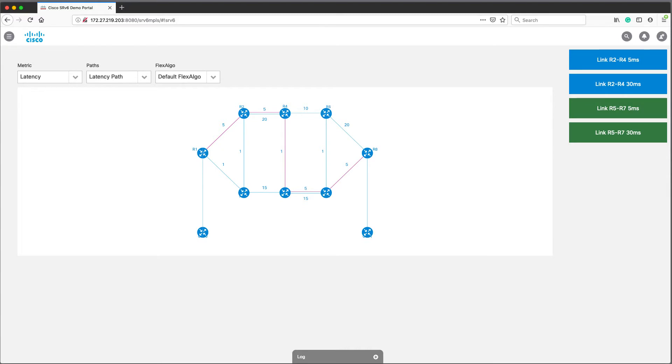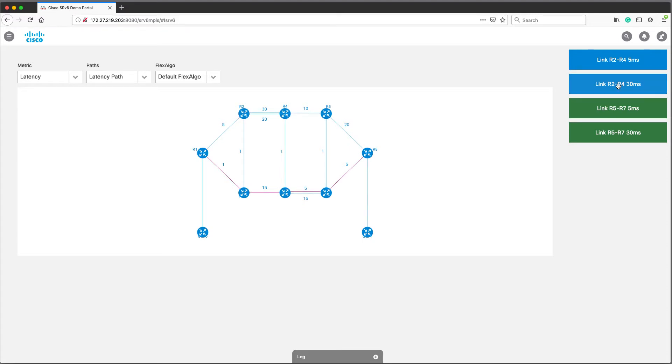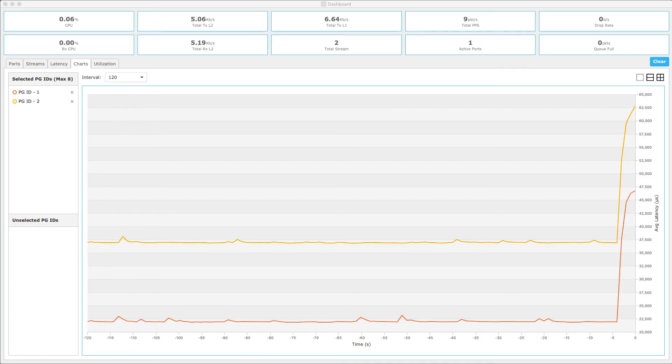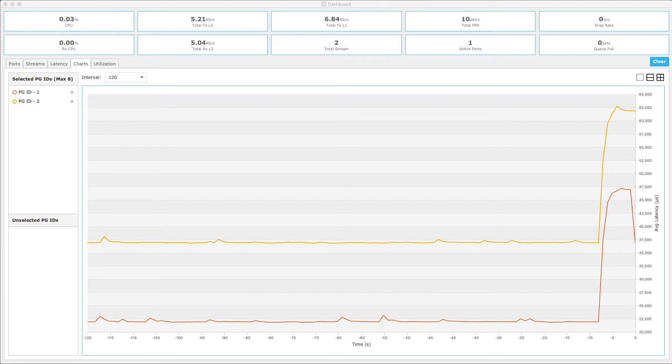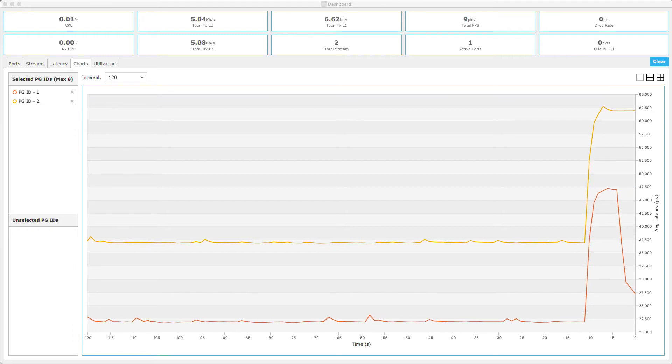Here we can display path which uses latency metric as well and it is really approximately 22 milliseconds. What we can do here from this portal, we can change real physical latency on one of the links. So, we can increase latency on the link between routers 2 and 4 from 5 to 30 milliseconds. And we see that traffic for flexible algorithm 128 was rerouted accordingly towards the new shortest path using latency metric and new latency is about 26 milliseconds. And we can verify that using a traffic generator.